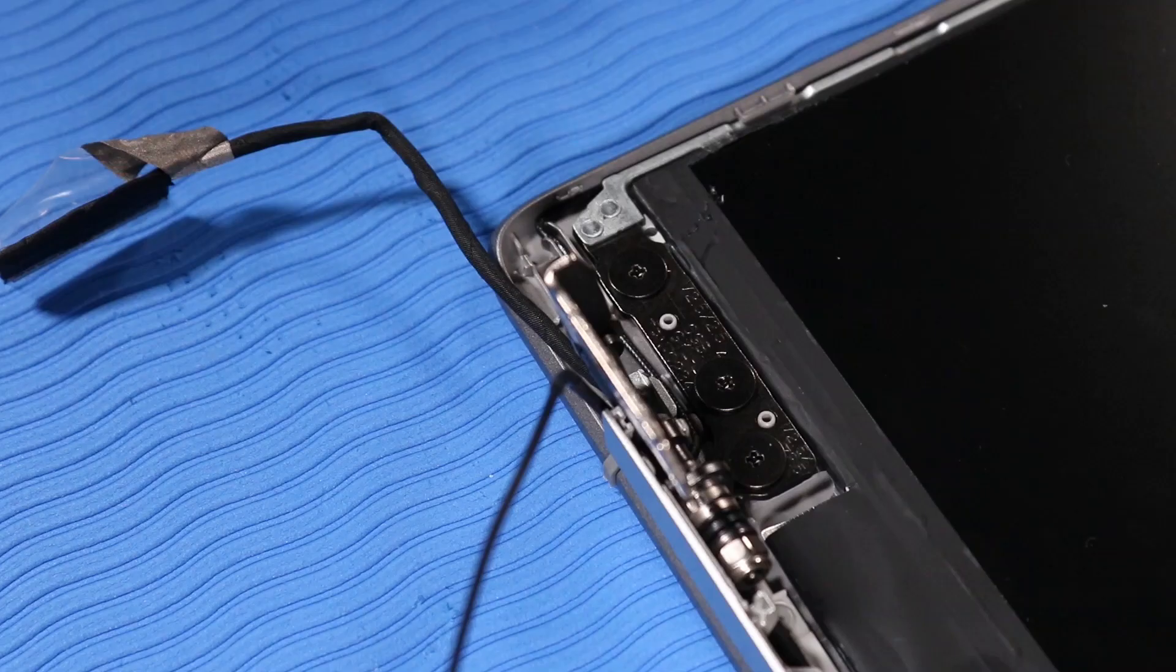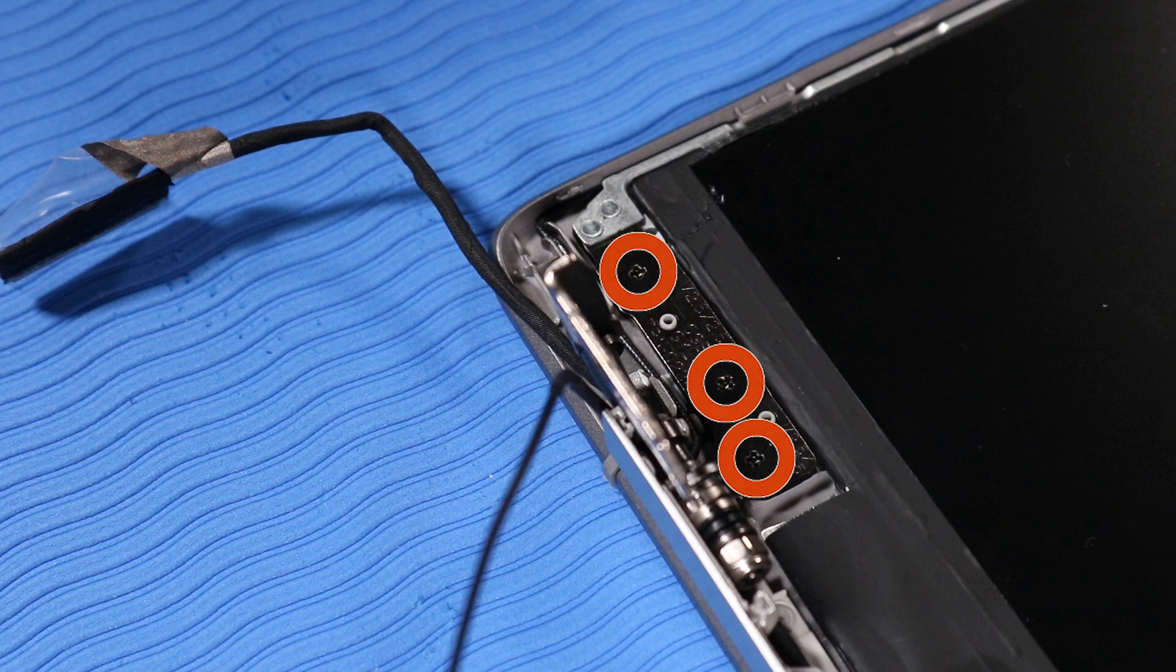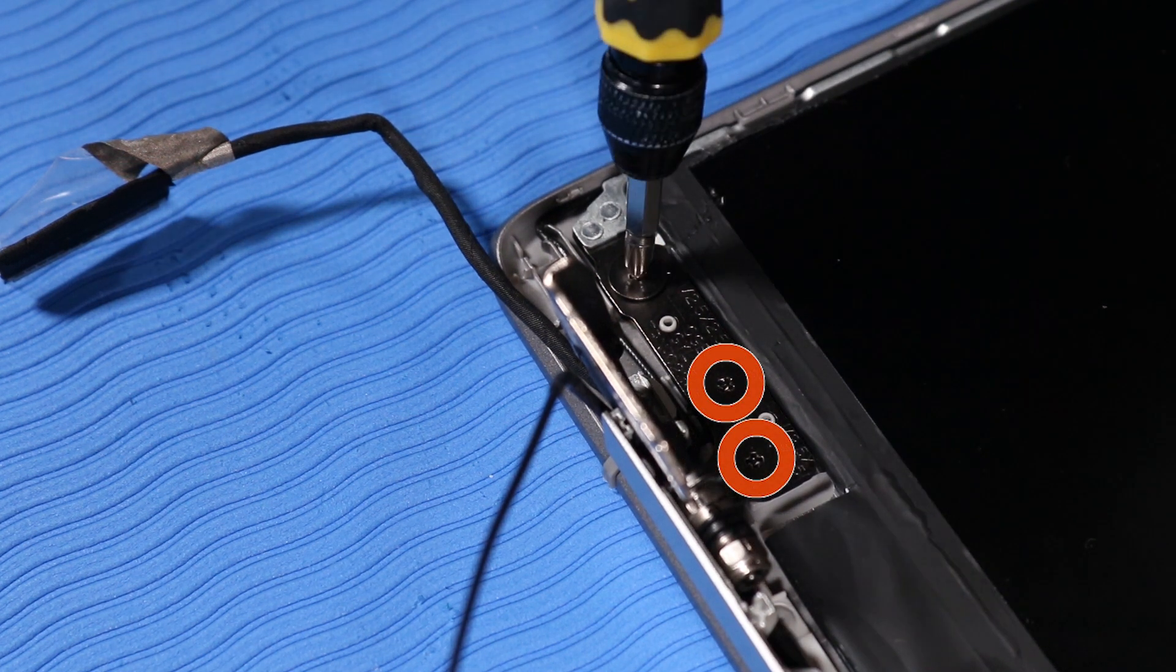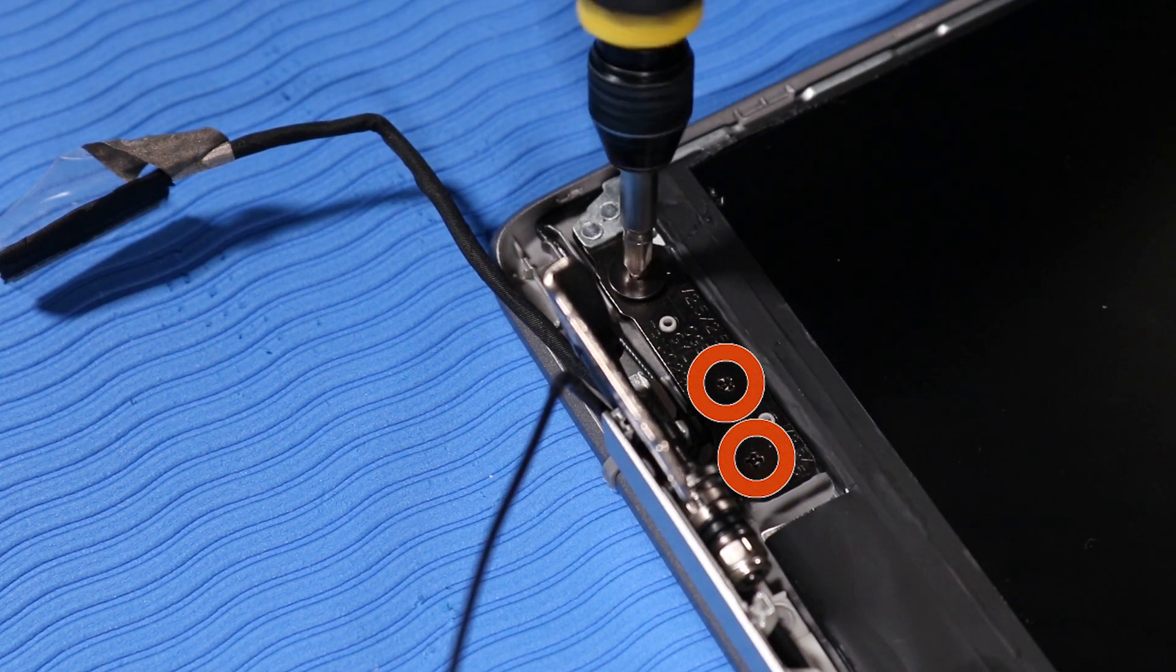Removal. Remove the three P1 Phillips-head screws that secure the hinges to the display enclosure.